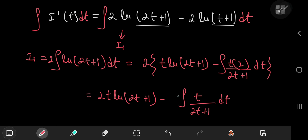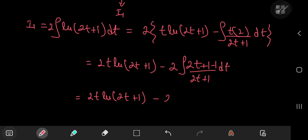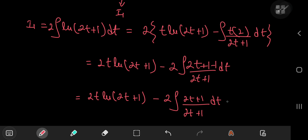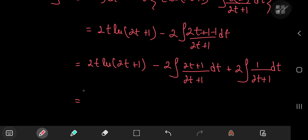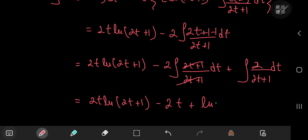Using one of the factors of 2 I had, I can add and subtract 1 in the numerator, giving nice structures to integrate. So I have minus 2 times the integral of 2t plus 1 divided by 2t plus 1 dt, and two negatives make a positive with the integral of 1 over 2t plus 1 dt. This equals 2t times the natural log of 2t plus 1, minus 2 times t, plus the natural log of 2t plus 1. That was I sub 1.